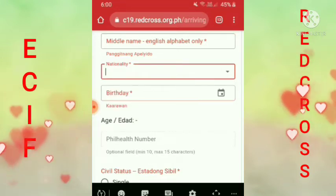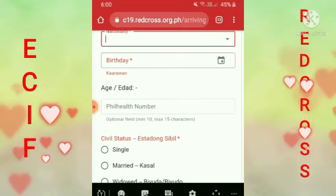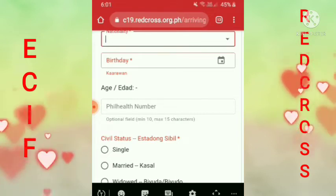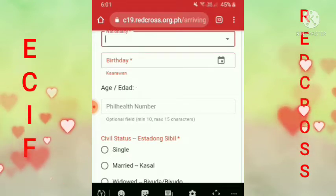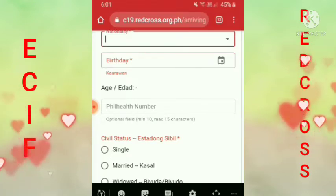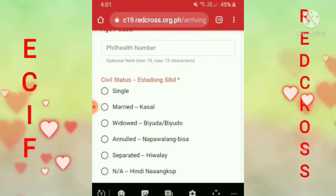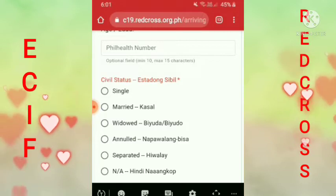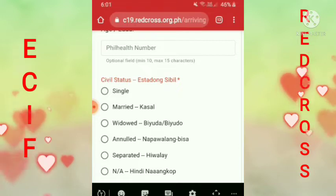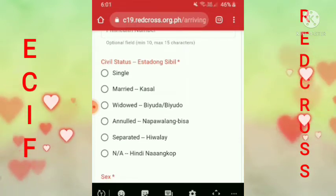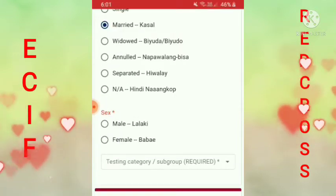Tapos yung birthday mo, ilagay mo yung birthday mo. Pag nilagay mo na yung birthday mo, didiritso na yung edad mo — ano na yung attached na edad mo dyan kung ilang taong gulang ka na. Tapos yung PEL health number, optional naman siya, pwede namang hindi mo ilagay kung wala ka, okay lang yan. Pagdating dito sa civil status — single ka ba, married ka ba, widow, separated — yan ang pindutin mo guys. Married kasi, tapos babae.